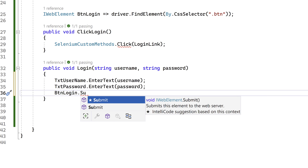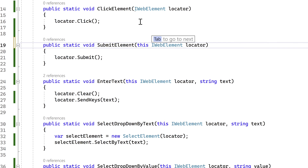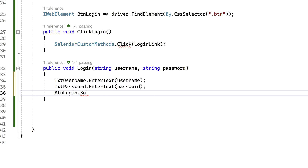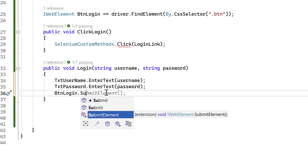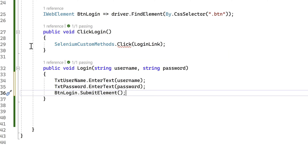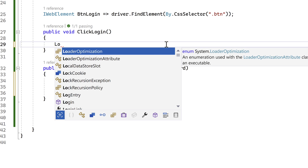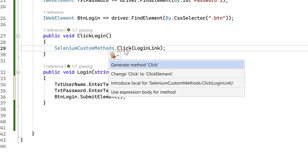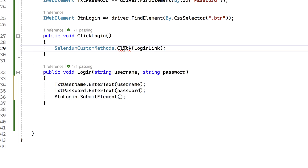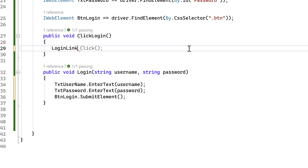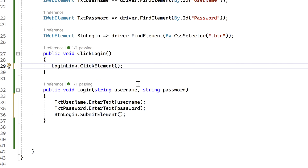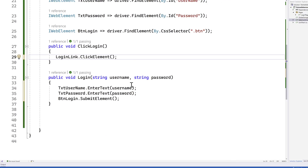Going back to the login page, hitting Ctrl+Space shows the extension method SubmitElement is available. Visual Studio is even intelligent enough to suggest using Ctrl+dot to change existing calls to ClickElement. The login link can now use .ClickElement() directly. Our code is now super readable — this is the perfect way of writing extension methods for custom Selenium controls.